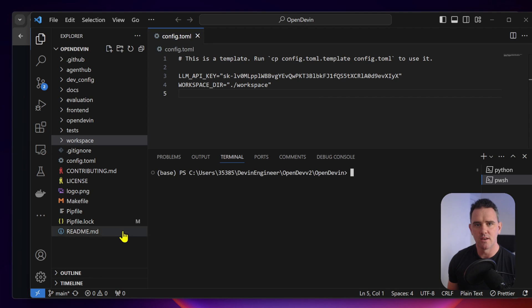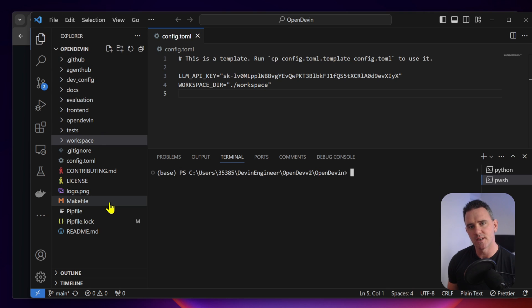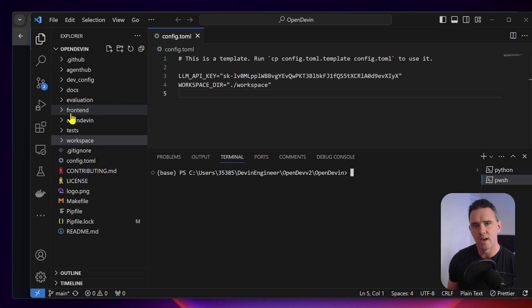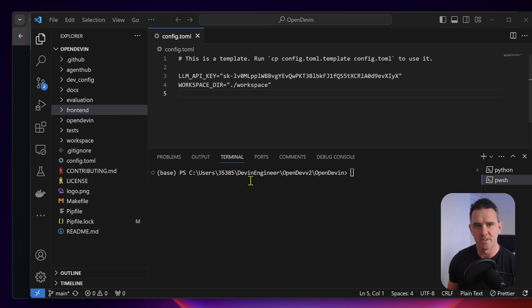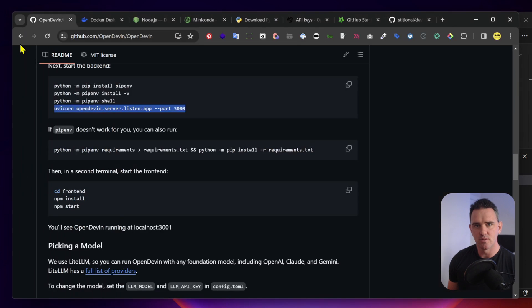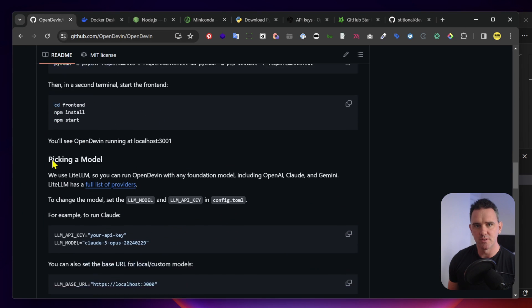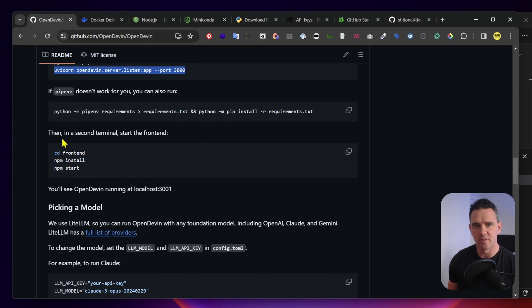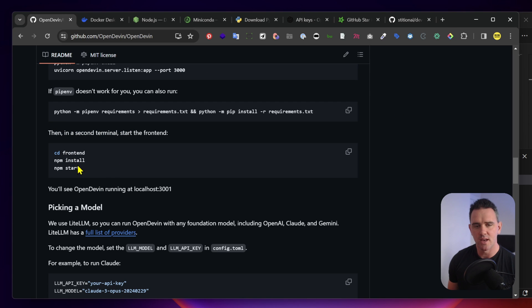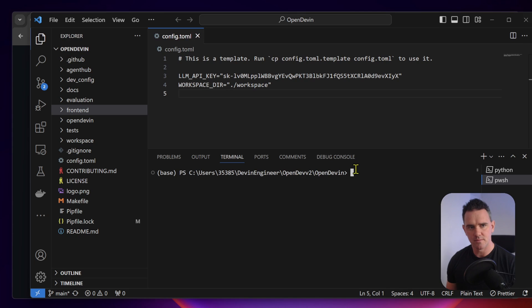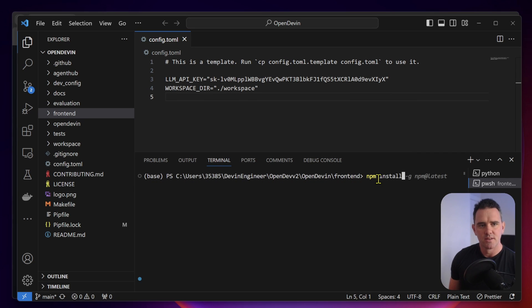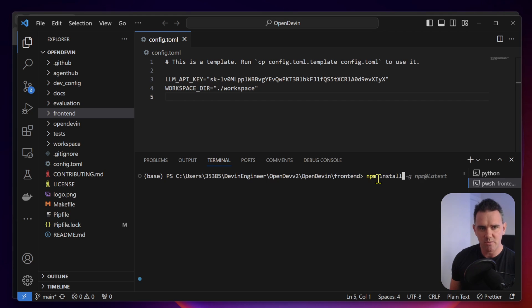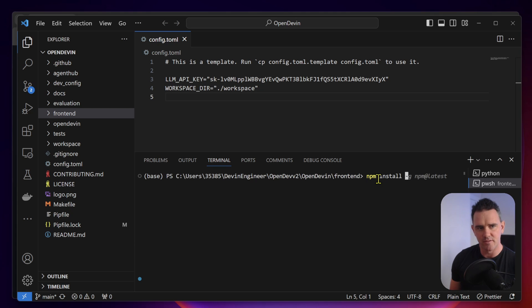If you'll notice here in the left-hand side when we did the git clone, we have a front-end that was populated here. Now we want to set up this front-end. Make sure we're in the front-end directory, npm install and npm start. npm is a package manager node package manager and it will install all the dependencies of the front-end into this folder.